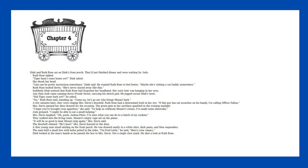Chapter Four. Dink and Ruth Rose sat on Dink's front porch. They'd just finished dinner and were waiting for Josh. Ruth Rose sighed. Tiger hasn't come home yet? Dink asked. She shook her head. Cats can be pretty mysterious sometimes, Dink said. Maybe she's visiting a cat buddy somewhere. Ruth Rose looked down. She's never stayed away like this. Suddenly, Dink noticed that Ruth Rose had forgotten her headband. Just then, Josh came running down Woody Street, carrying his sketch pad.